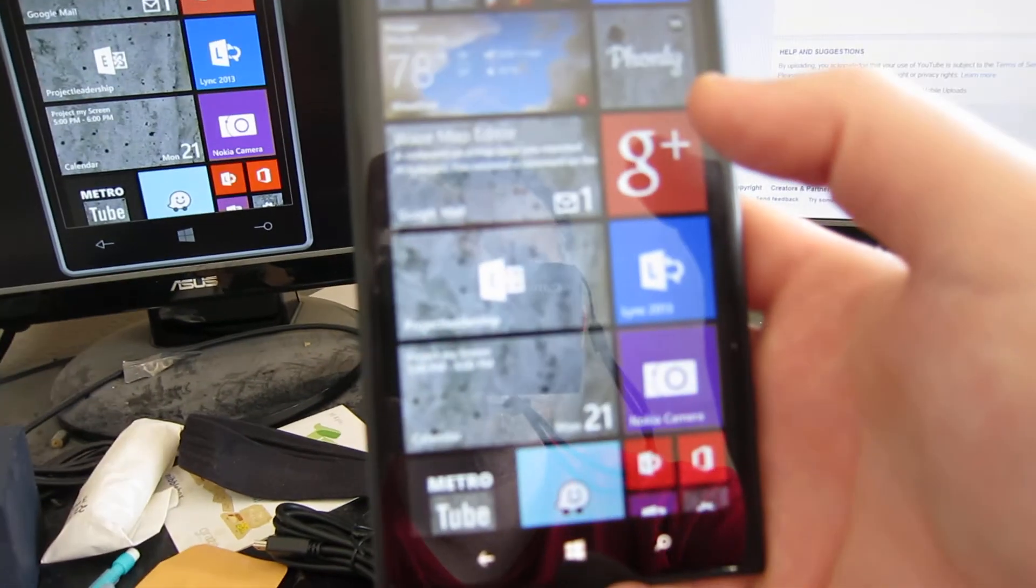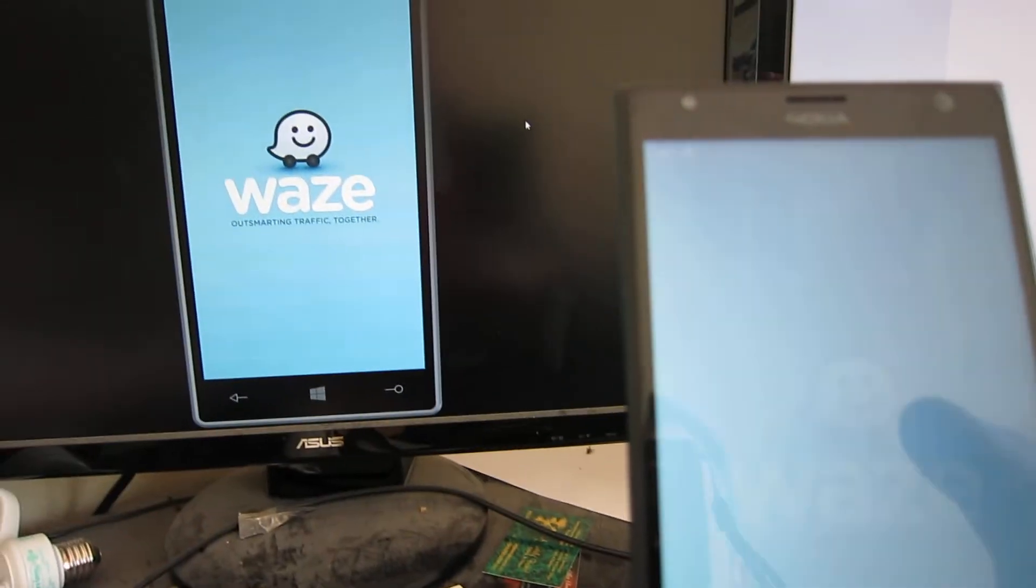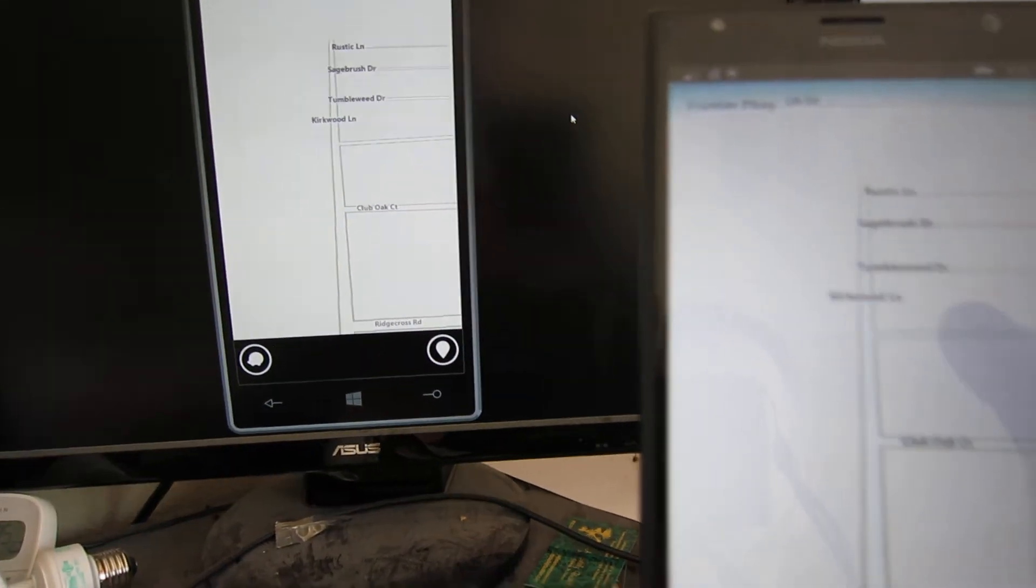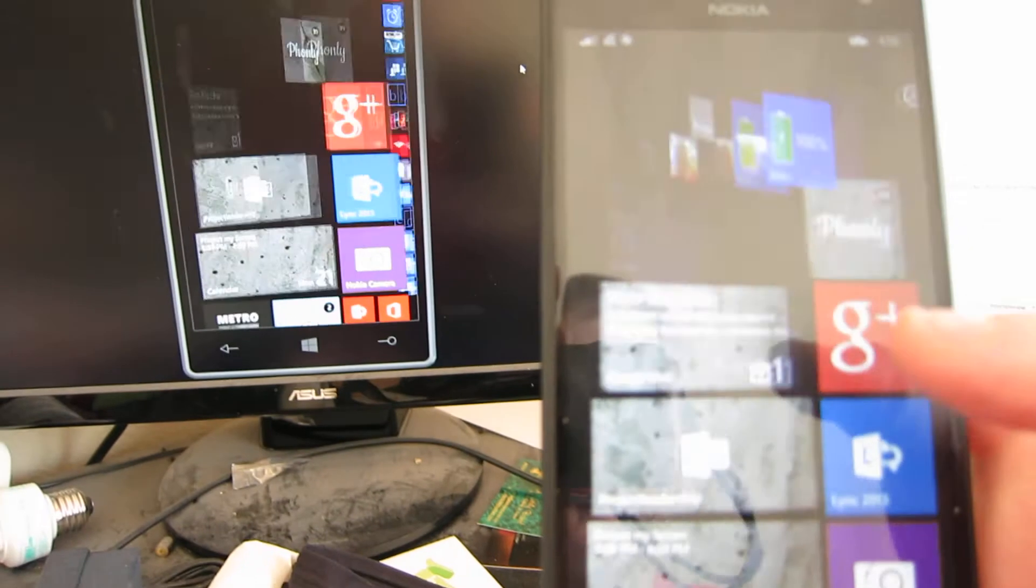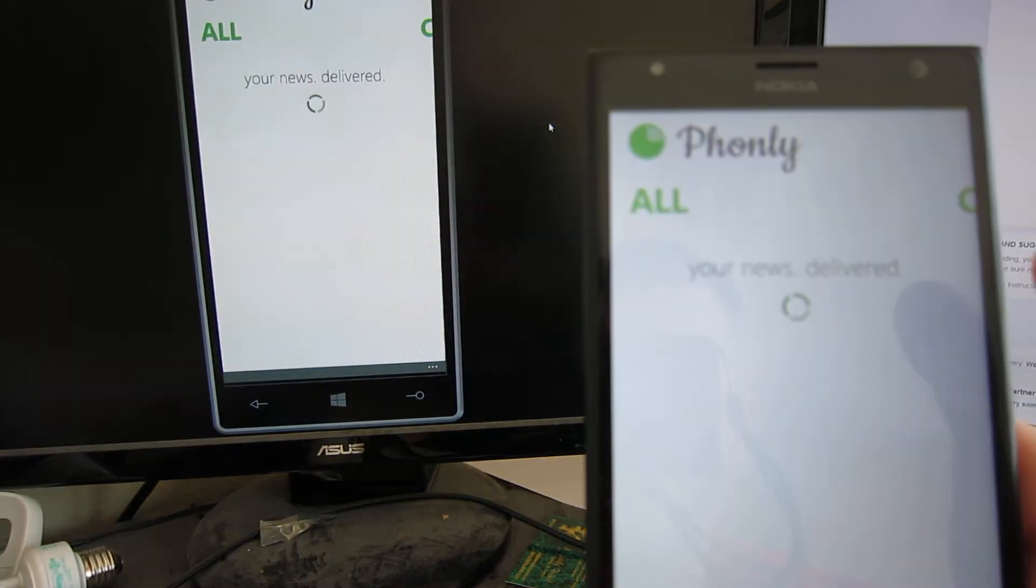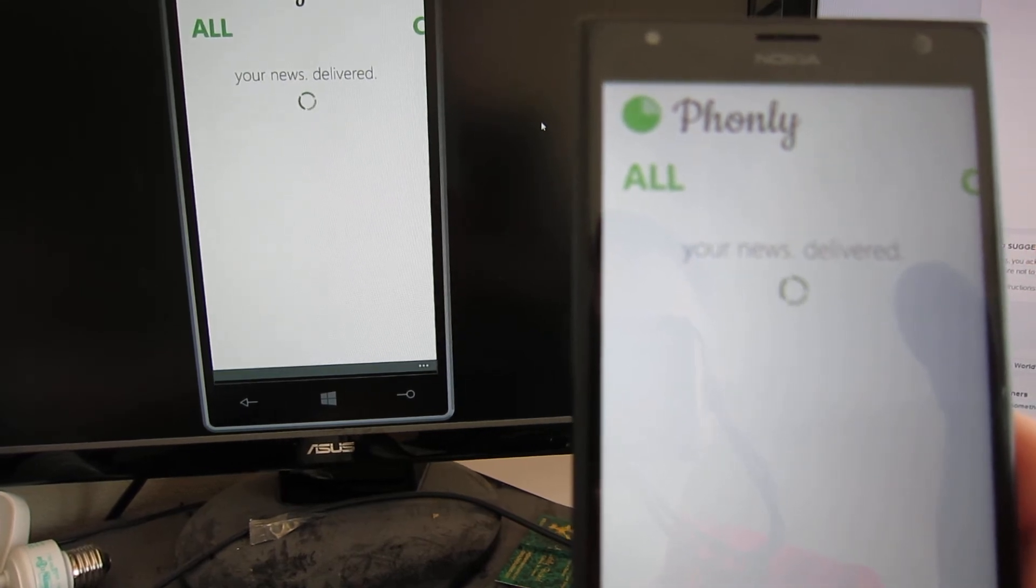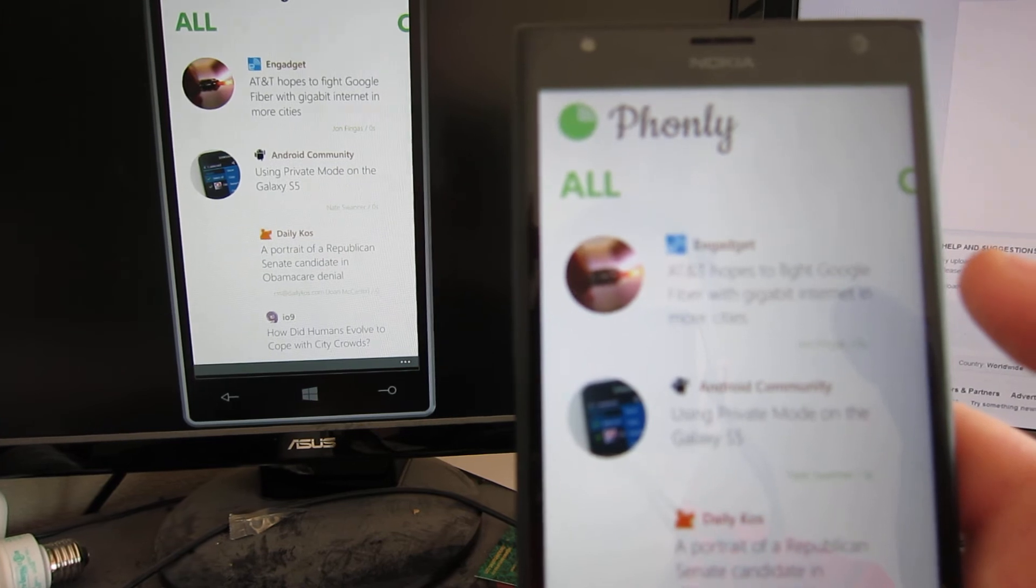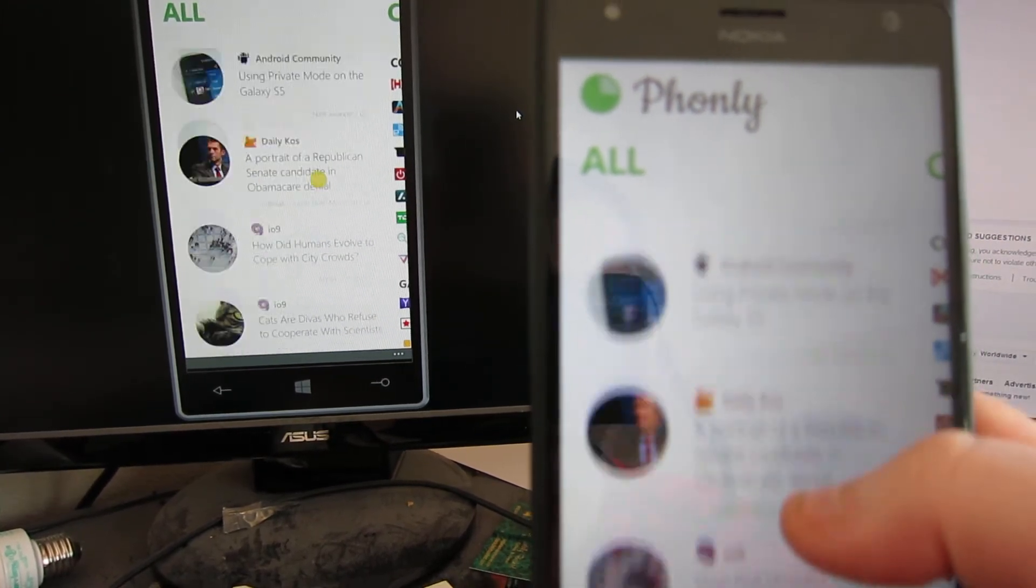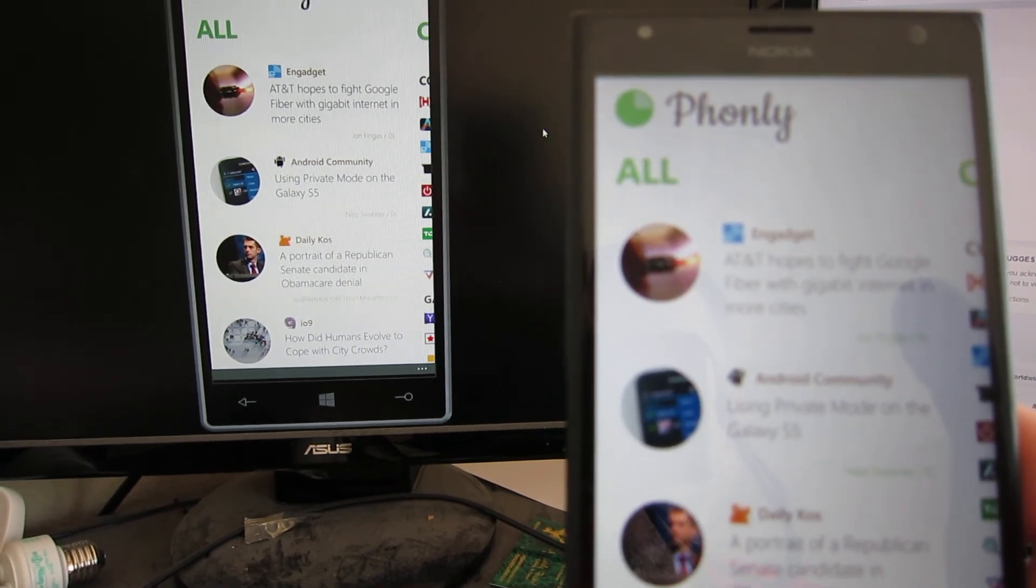So if we go into something like Waze, pretty awesome stuff. Phonely. Must be pulling down a bunch of news. There we go, and it's quite responsive. So that's it. If you got any questions, leave them in the comments.